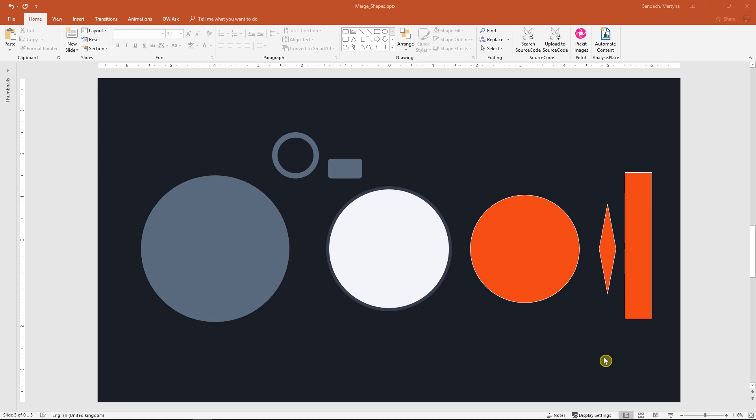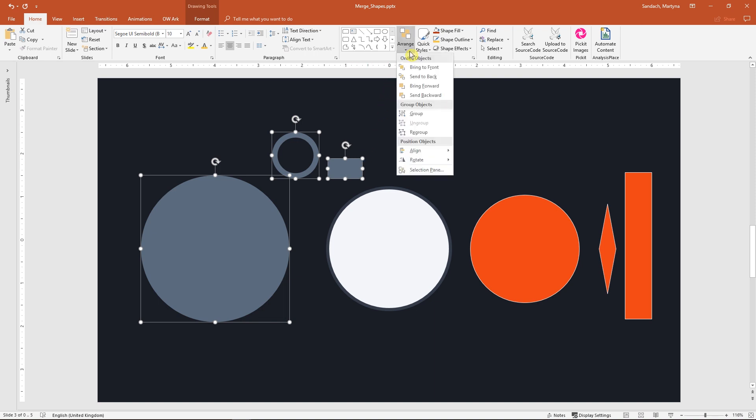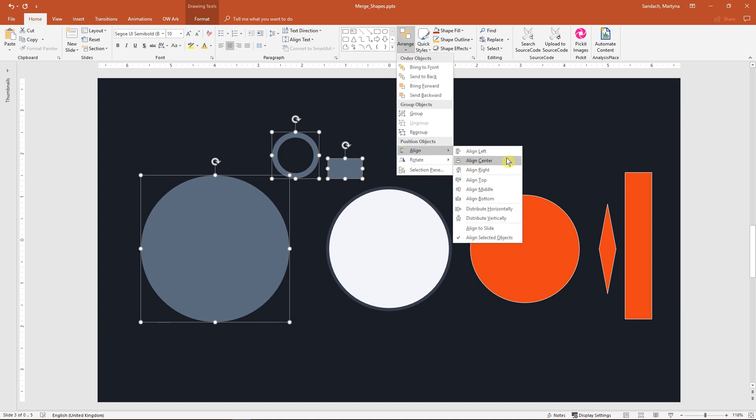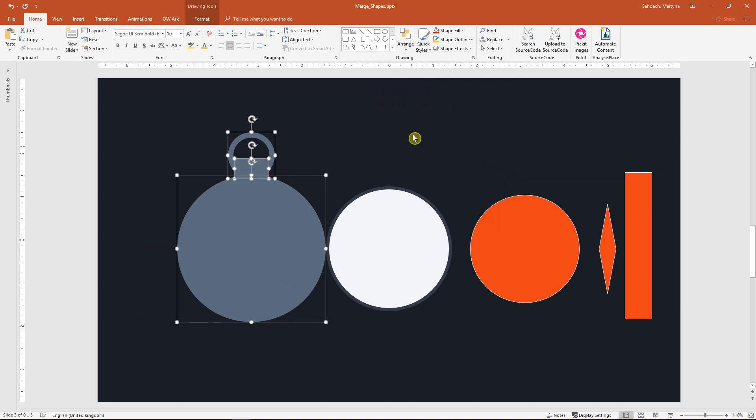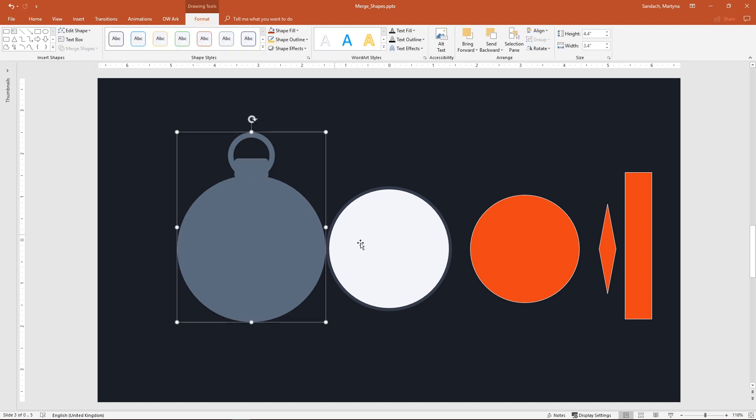Now let's create something with the Merge Shapes tools I've shown you. A compass. To begin with I create a circle around a rectangle plus a hollow circle. After I have placed them correctly I use the Union tool to combine them into one single object.